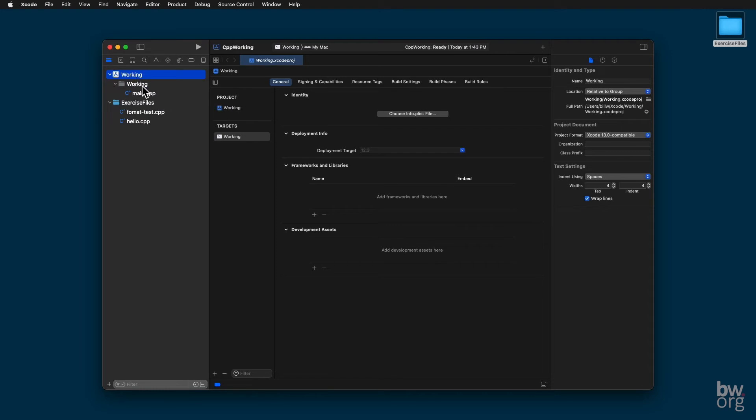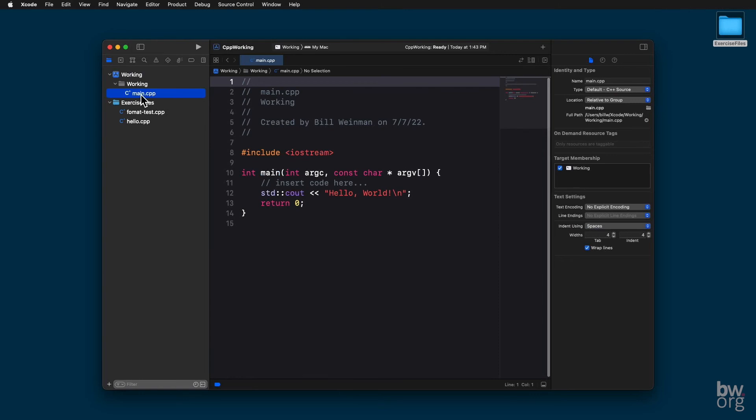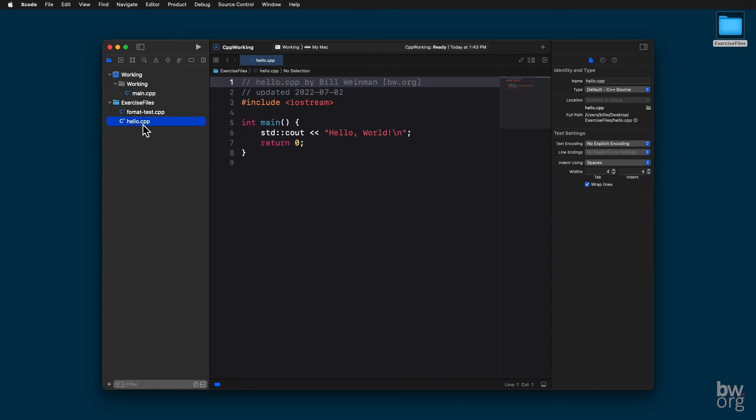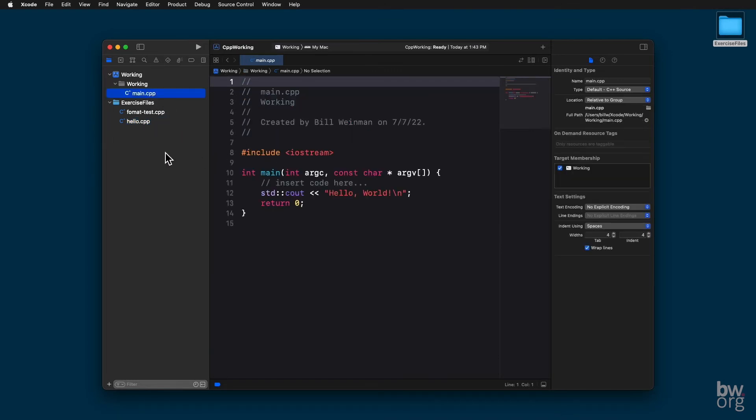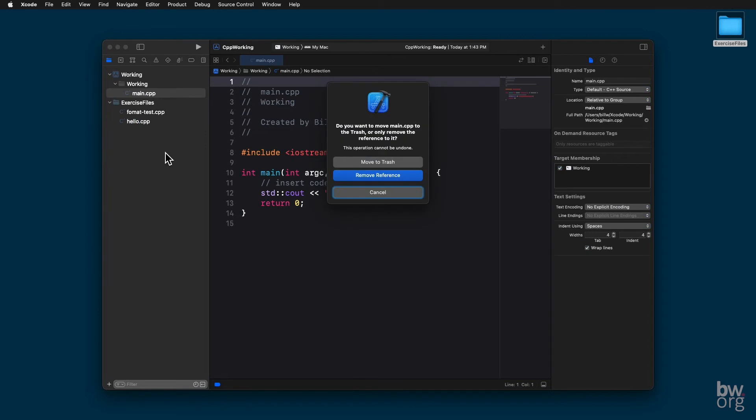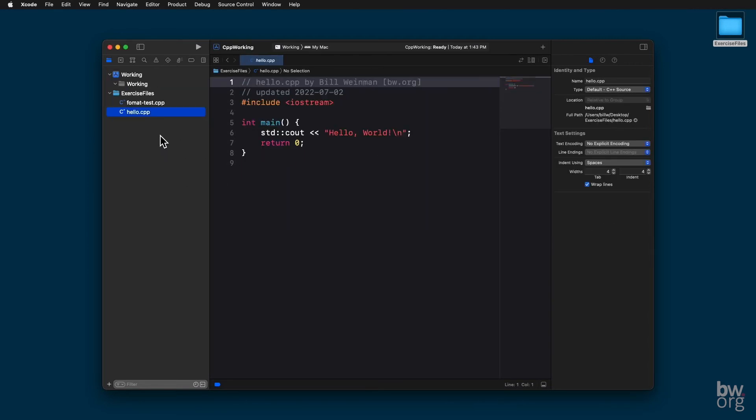It has this CPP main. If I show you that, you notice that it has a main function. You're only allowed one main function in a C++ program. So in order to use any of these, like the hello.cpp has its own main, I need to actually delete this. Select it. Press the Delete key on my Mac. Select Move to Trash. We don't need that.